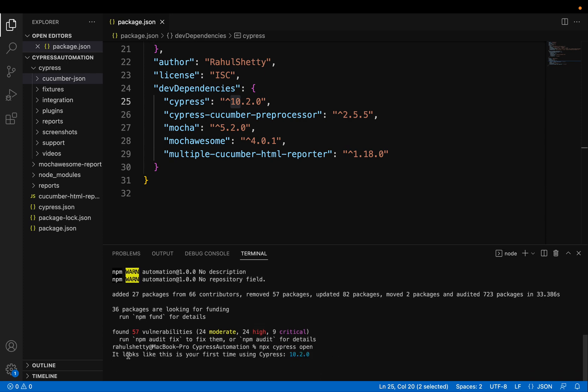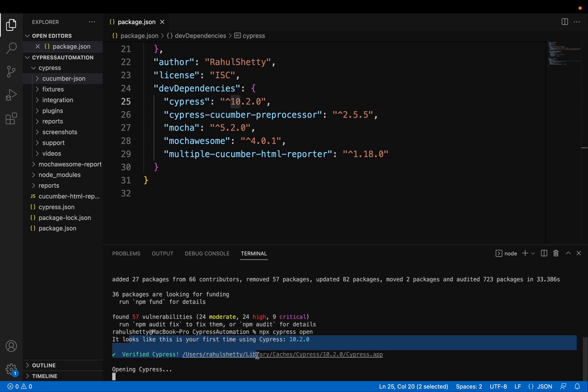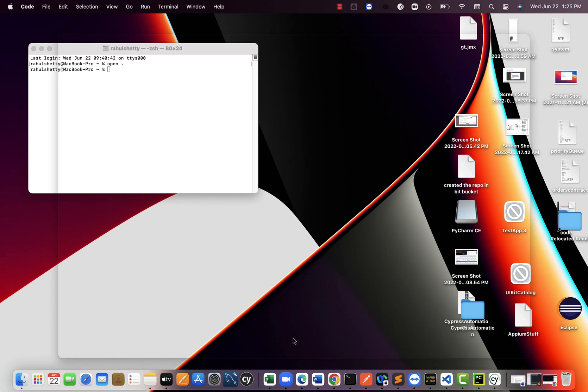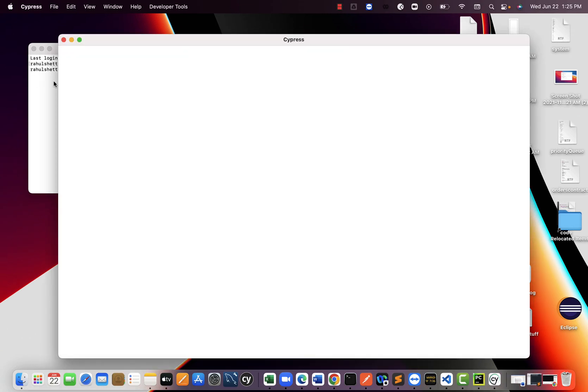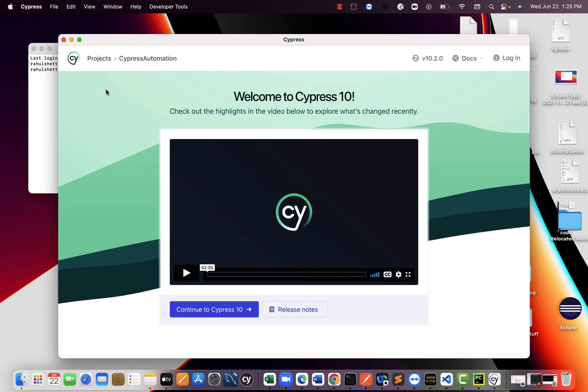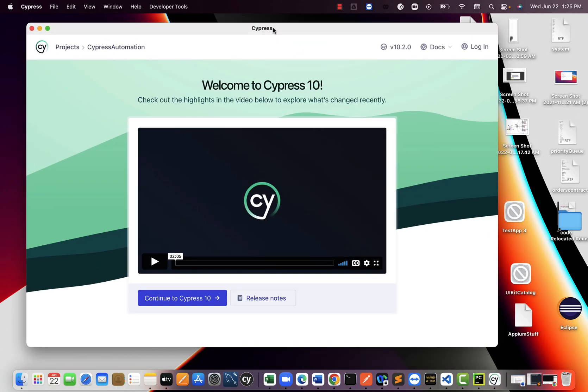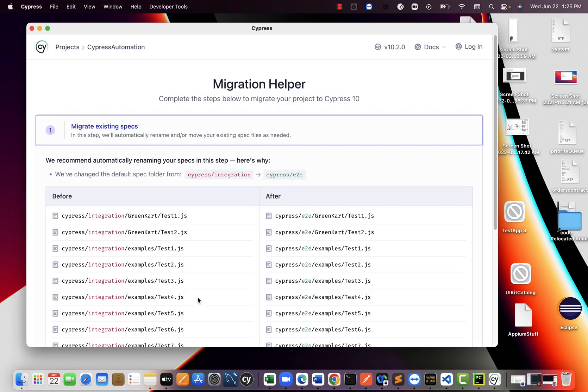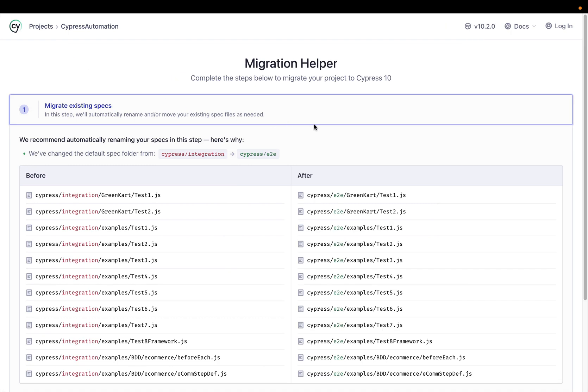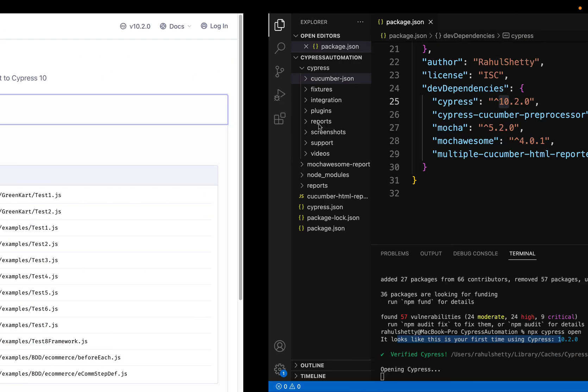You might get this saying that it looks like this is your first time using this. That's okay. So when you land on this page, you can just say continue to Cypress 10. The great thing is Cypress automatically identifies that previously you worked on the earlier version.